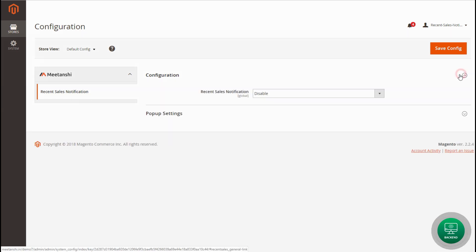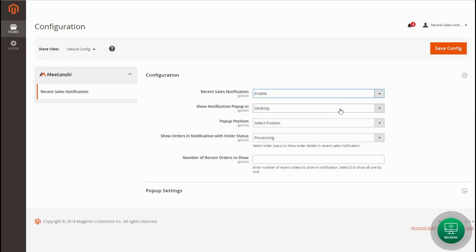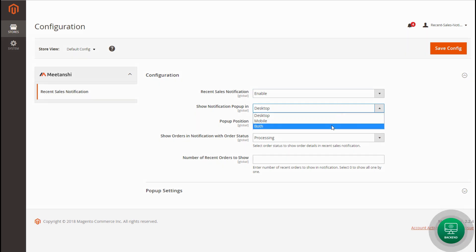Enable the extension. Select whether you want to show the notification pop-up in desktop, mobile, or both.